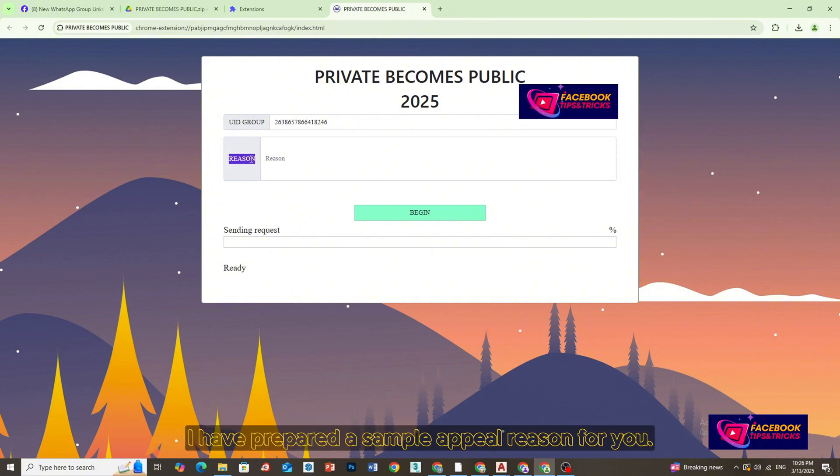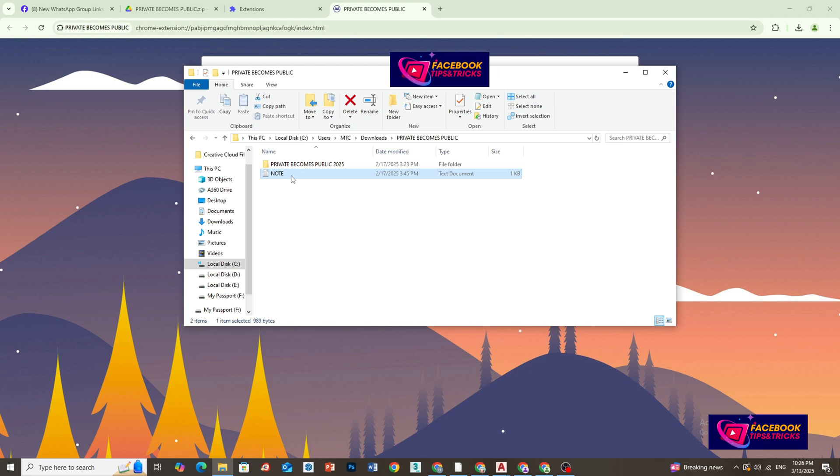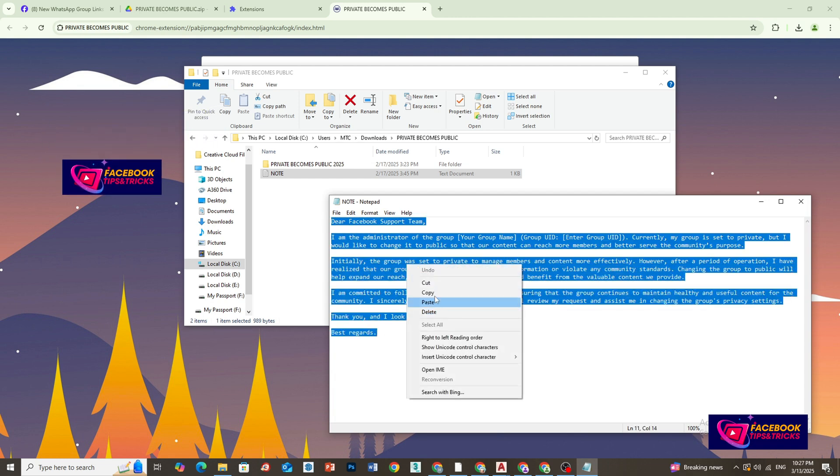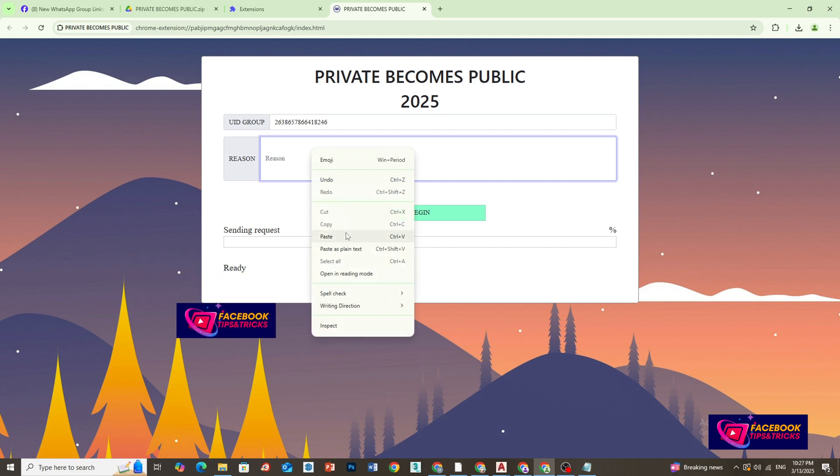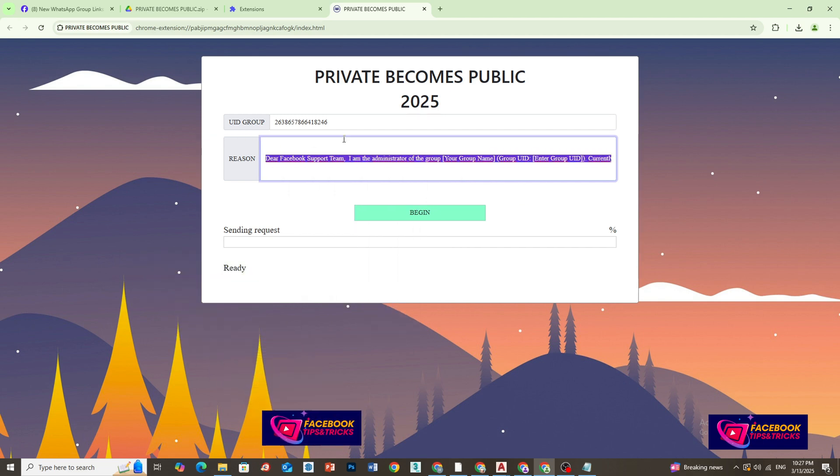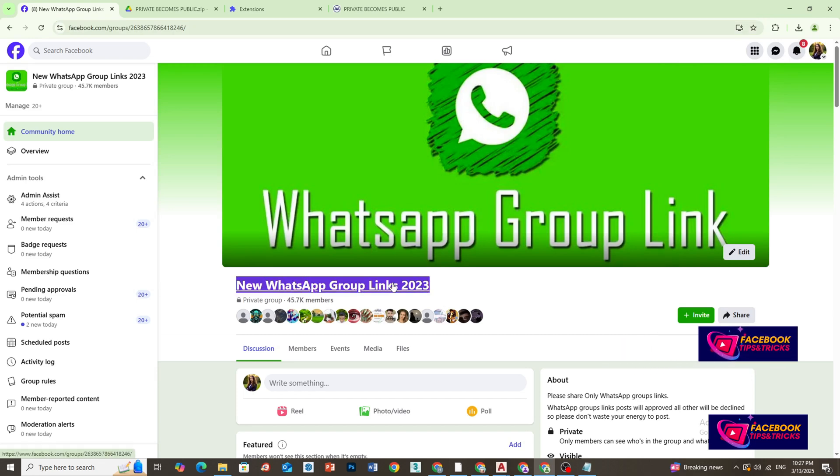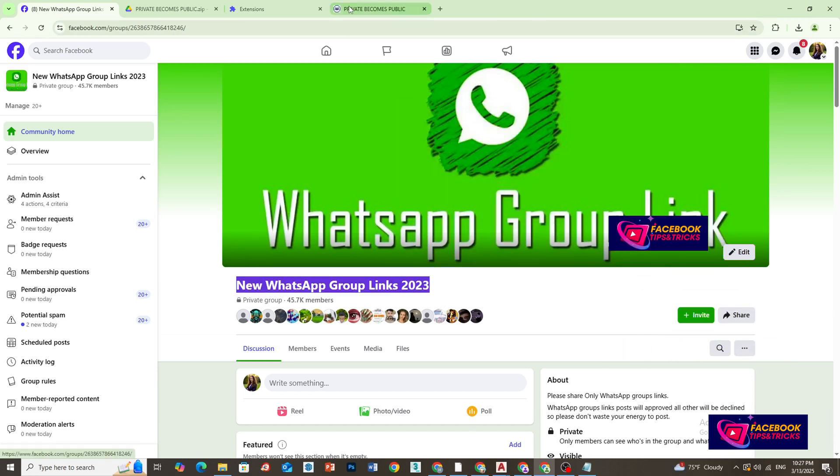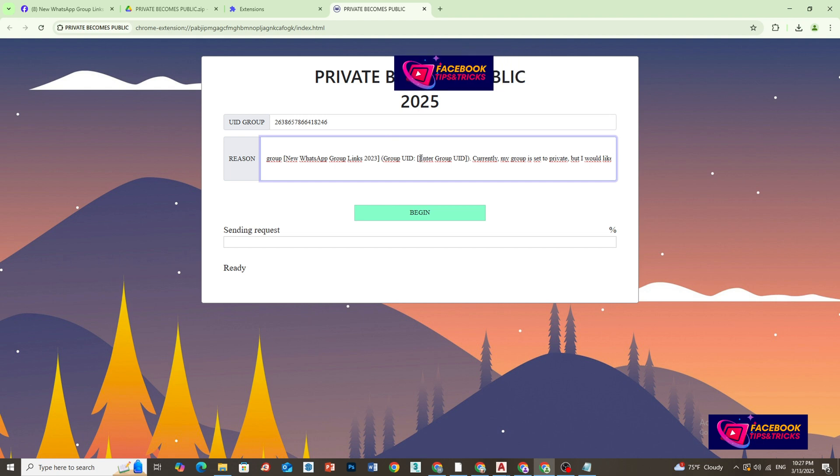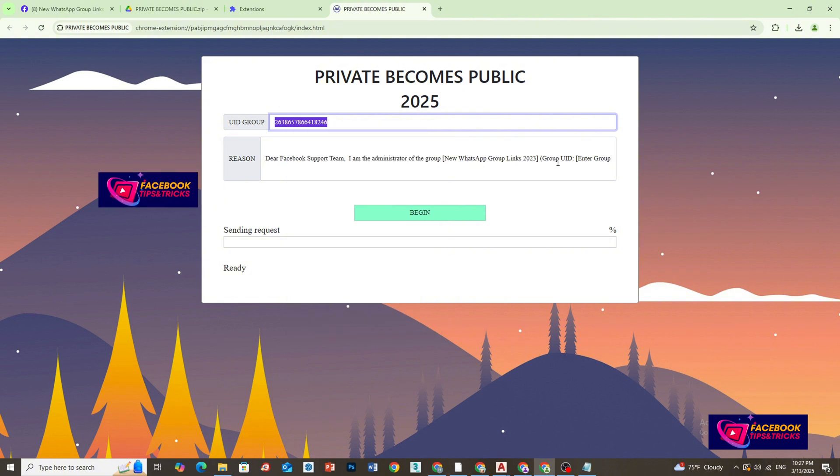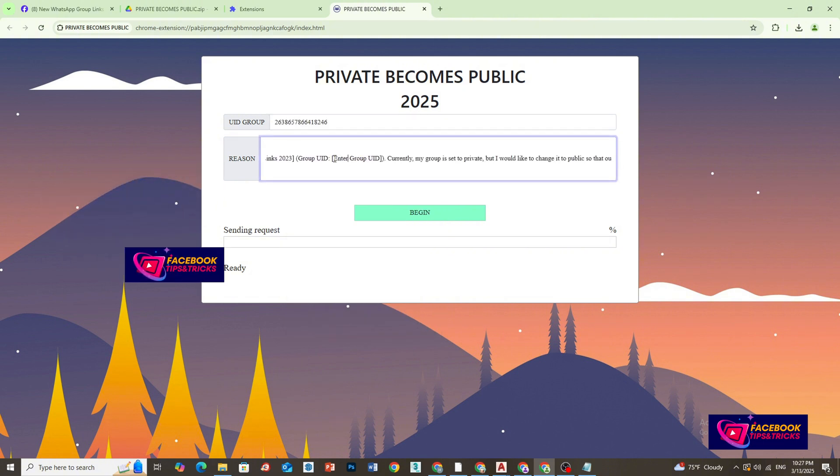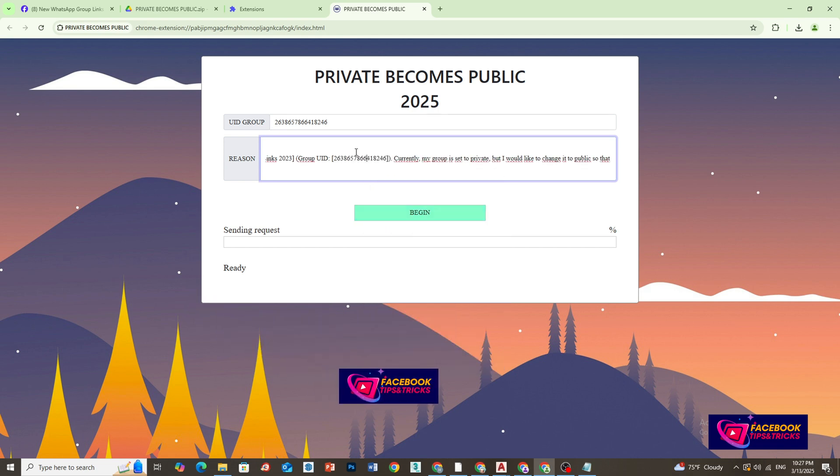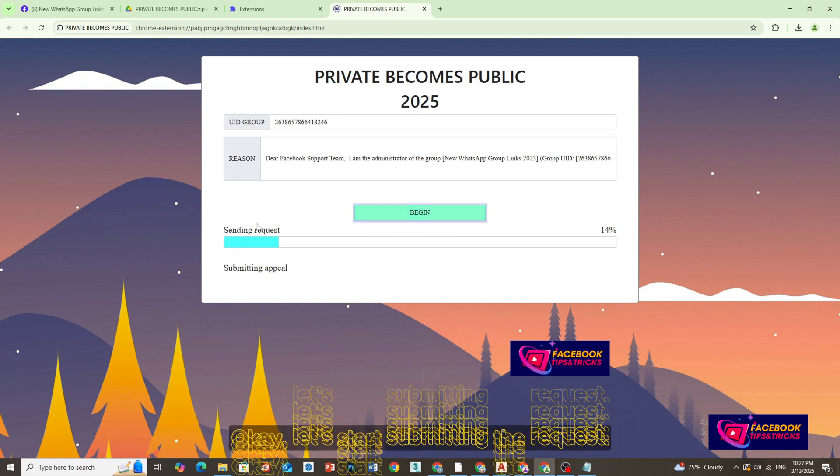I have prepared a sample appeal reason for you. Okay, let's start submitting the request.